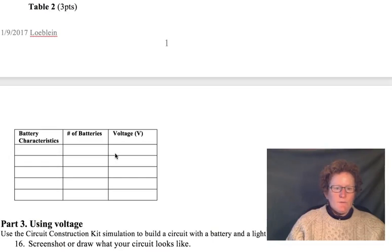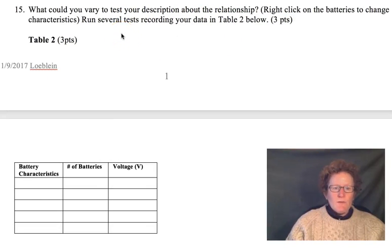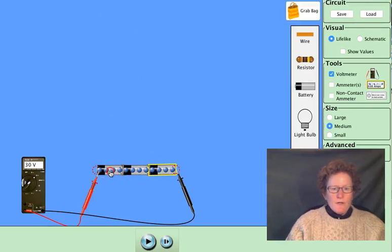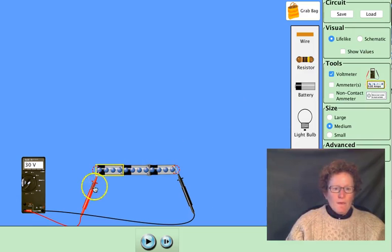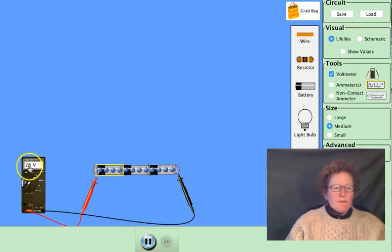Now let's work on table 2. What could you vary to test your description about the relationship? Right-click on the batteries to change characteristics. Run several tests according to your data. I'll run a couple tests for you. Let's change the characteristic of this battery and go down to 1 volt. You can make a prediction for what's going to happen. We'll hit play, and you notice this dropped to 26 volts. We dropped this battery to 1 volt, and you can see the total voltage came down by 4 volts — we went from 5 to 1.